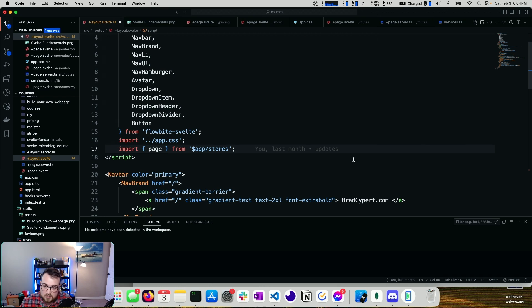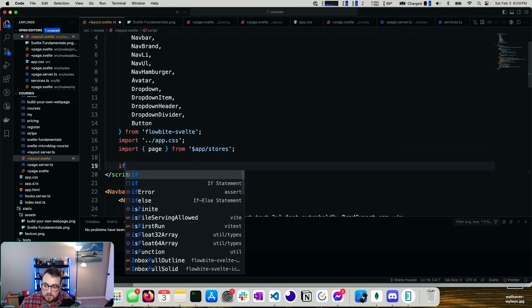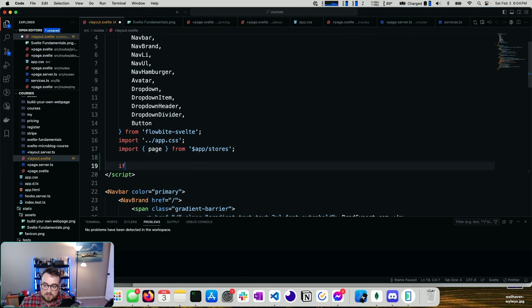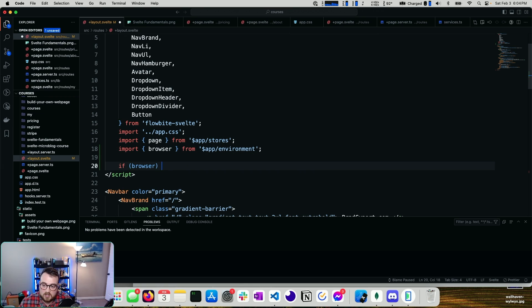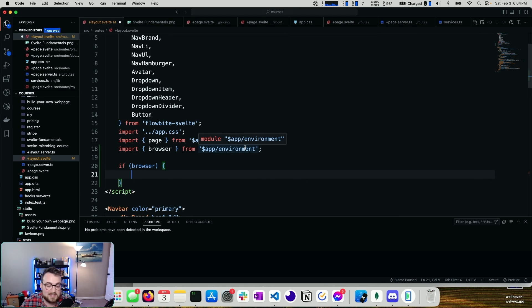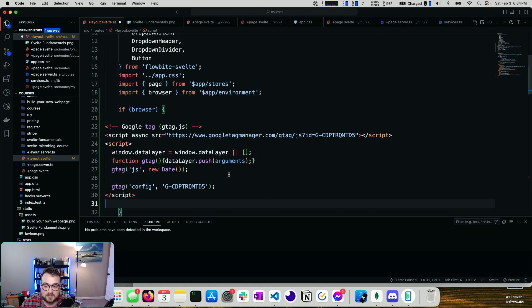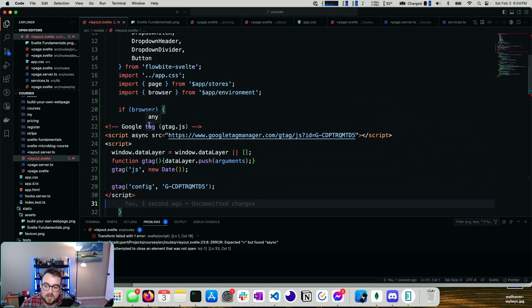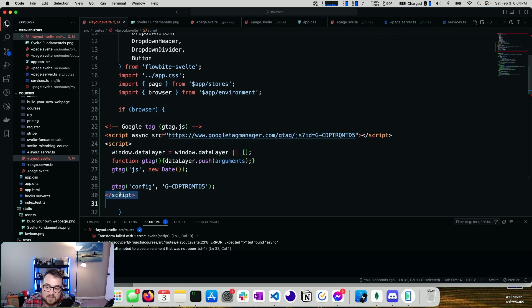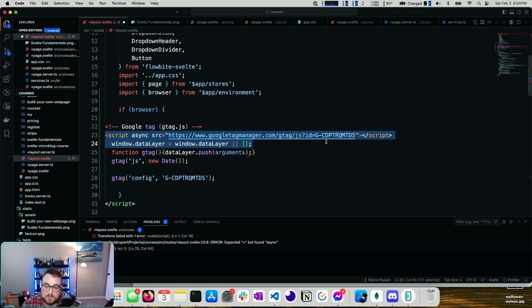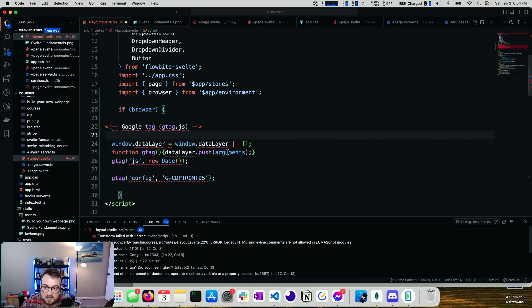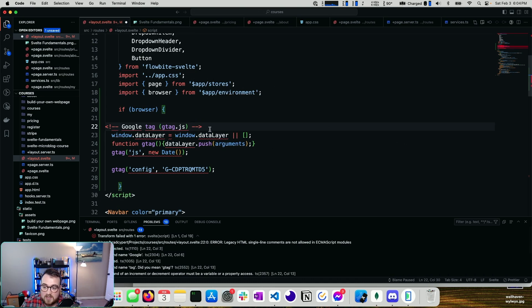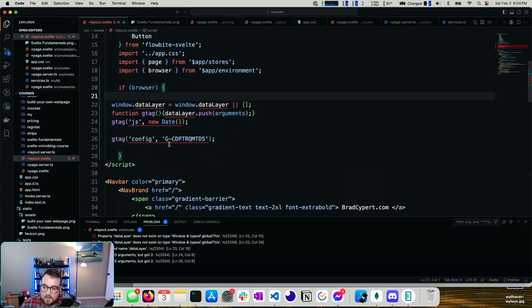What we can do is we are going to want to say if browser, and we want to import that from app environment. We only want to run this in a browser's context. Now I'll paste that tag value, and we have a little bit of cleanup to do. This script doesn't make sense anymore, so we can remove that. This script needs to find a new home, and this comment doesn't make sense, so we'll remove that.